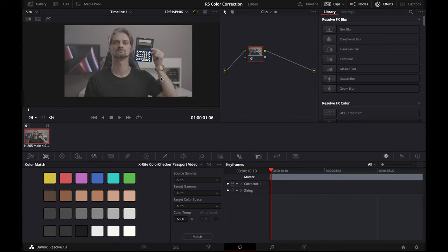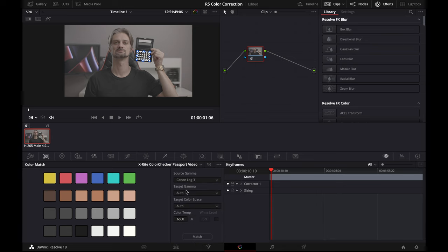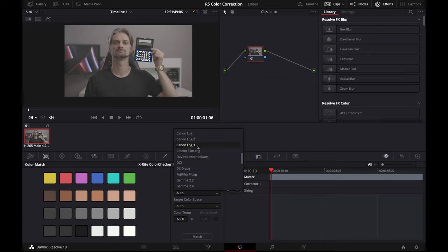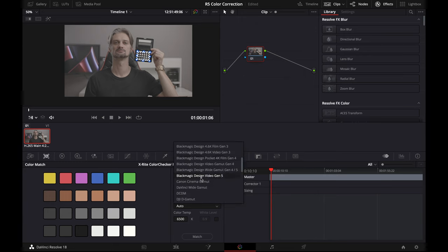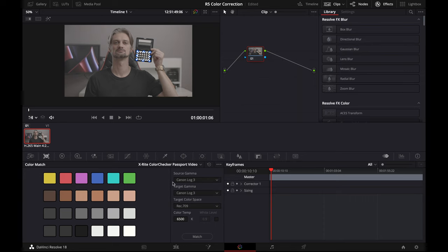Now we're going to change our source gamma to Canon Log 3. We'll change our target gamma to Canon Log 3 as well. We're going to do target color space Rec. 709 because most of my work lives online. I'll admit I don't know the most about all this stuff. I always leave color temperature right there at 6500. I find it looks weird if you don't.